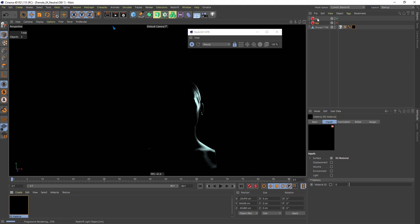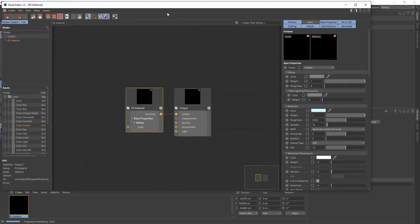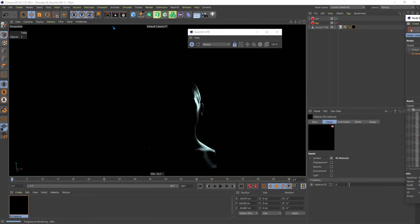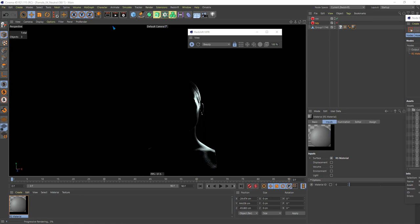We've got this rim in place. You can clearly see now that we've added the rim, we've got a bit of reflection going in there — no subsurface scattering at all. After viewing this I can see that I may need to just bring down that blue tint a little bit — it's a little bit too hard. We'll bring that down so it just has a slight hue of blue in there.